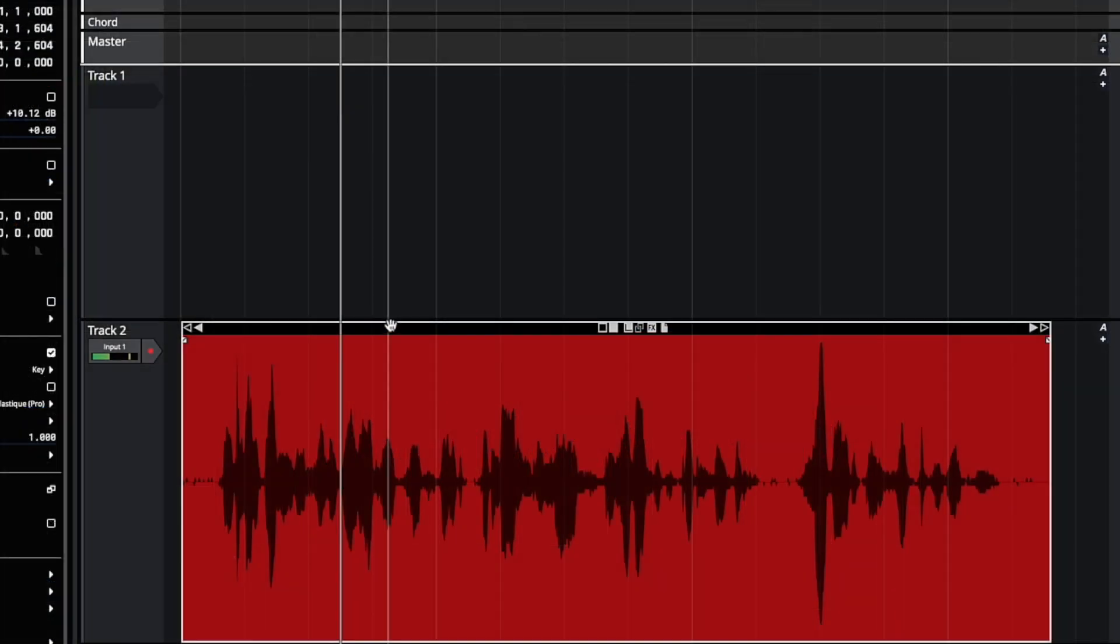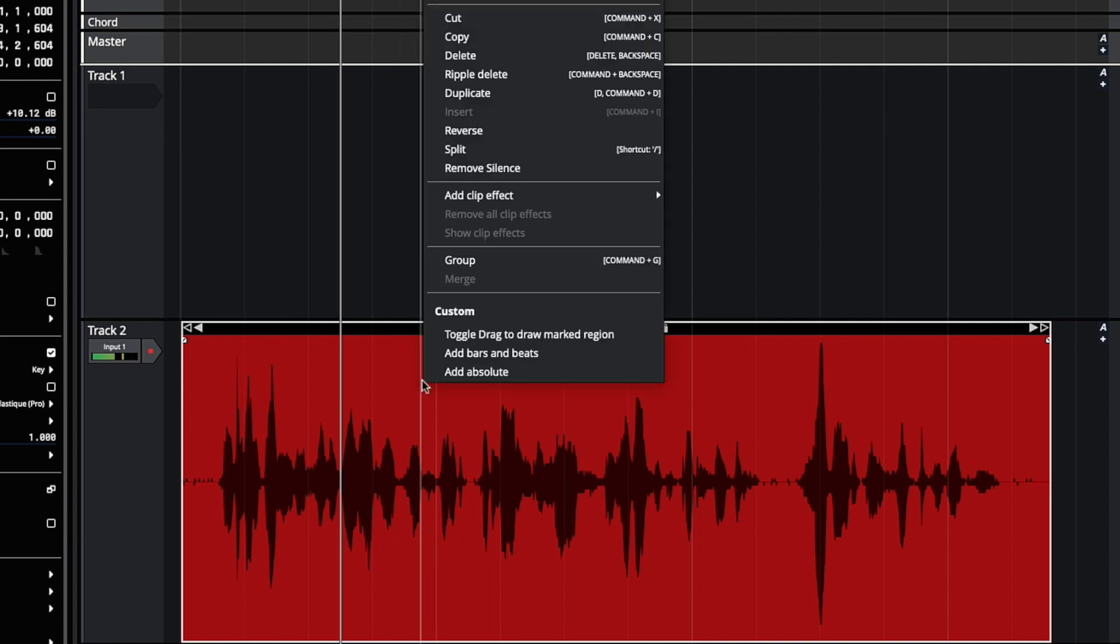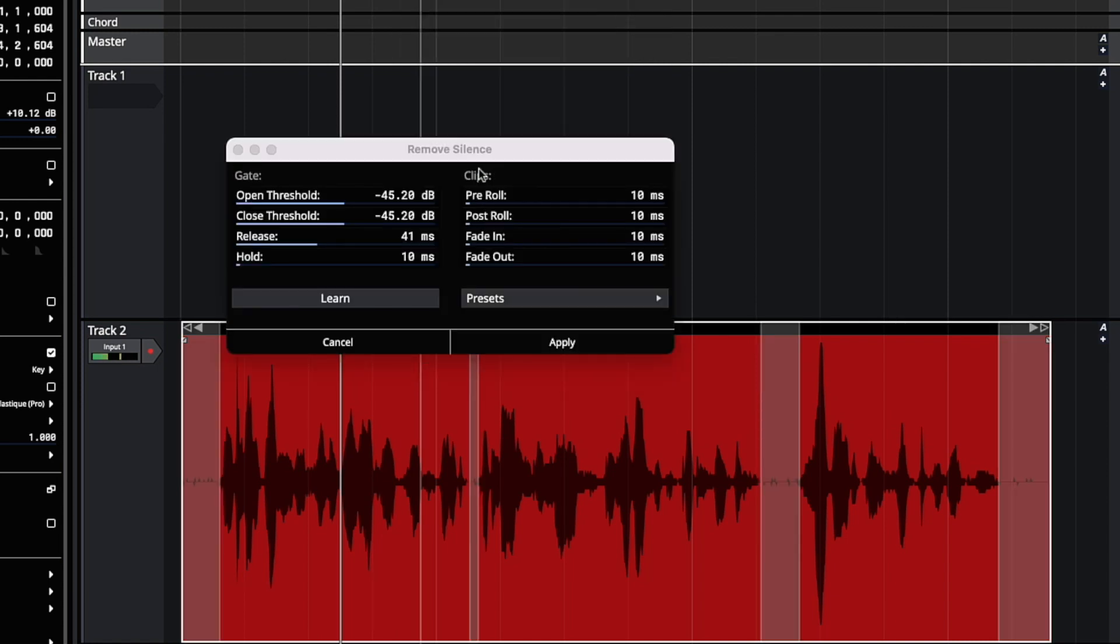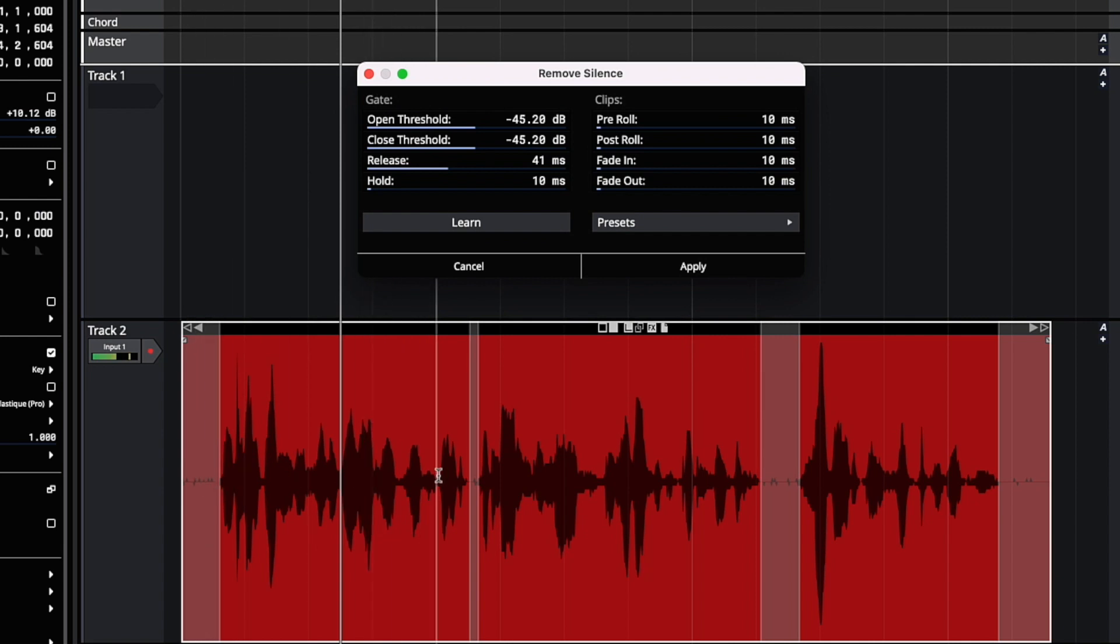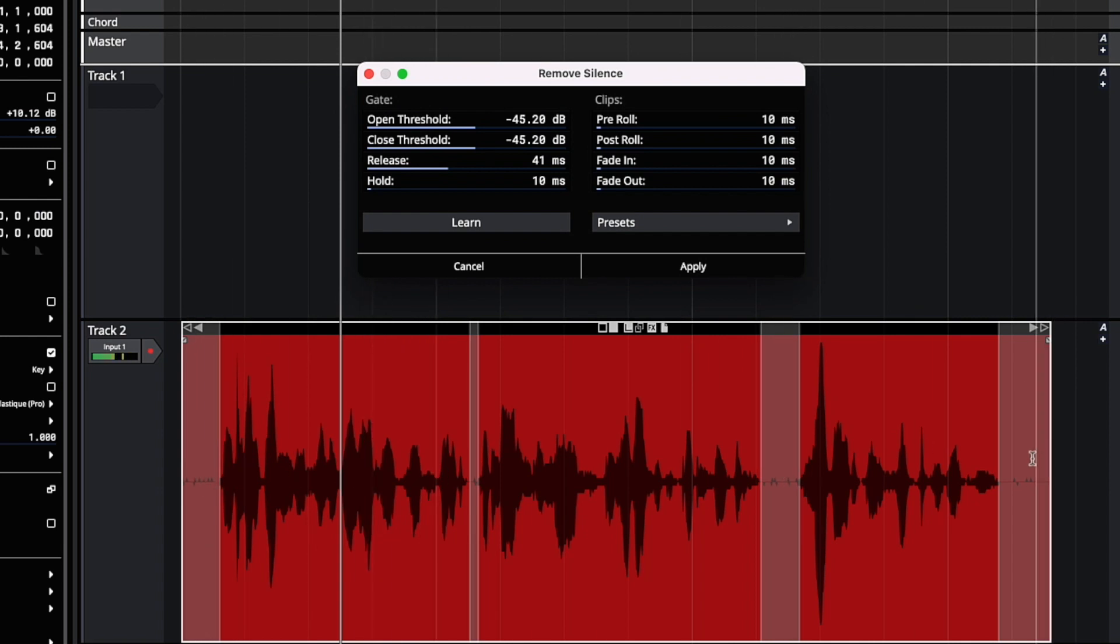First, select the audio recording, right click, and remove silence. It'll show you the sections of the clip that are going to be removed slightly darker.